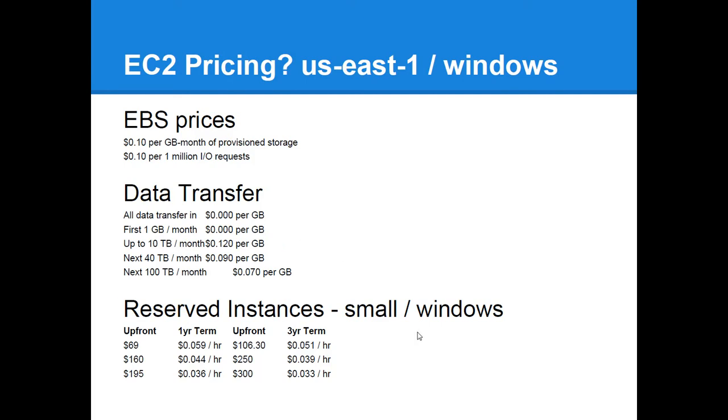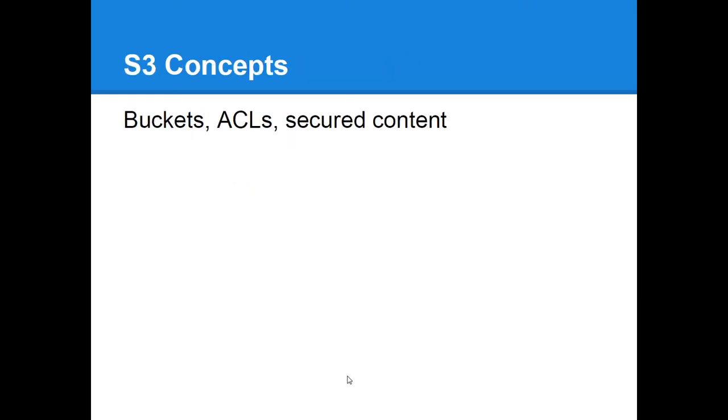Reserved instances, it's another way to bring the price down. You can pay upfront an amount of money and this example here for a small Windows instance, if you pay $300 upfront and lock into a 3 year term, your hourly rate drops to 3.3 cents an hour.